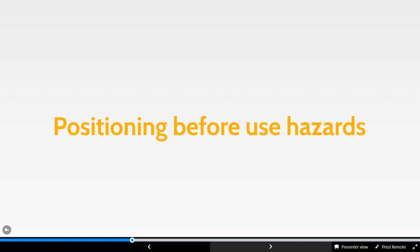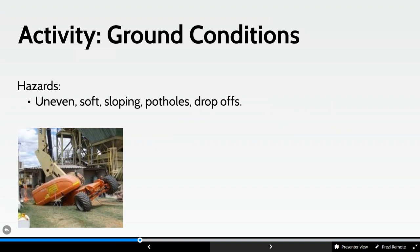Looking at positioning and before-use hazards — often ground conditions. Interestingly, BS8460 doesn't define much about ground condition hazards itself because it signposts to a detailed CPA Strategic Forum Plant Safety Group guidance document on ground conditions. That document is very in-depth and worth referring to for all plant and equipment. Ground conditions are critical to the safe use of MUPs and it was felt there was simply too much information to include within BS8460 directly, hence the signposting approach.